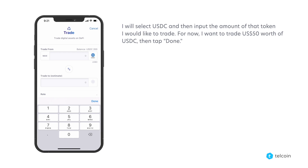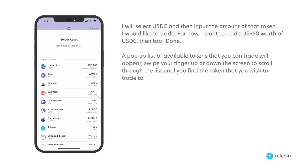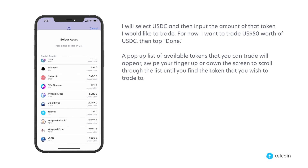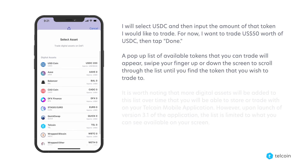I will select USDC and then input the amount of that token I would like to trade. For now I want to trade fifty dollars worth of USDC, then tap done. A pop-up list of available tokens that you can trade will appear. Swipe your finger up or down the screen to scroll through the list until you find the token that you wish to trade to.